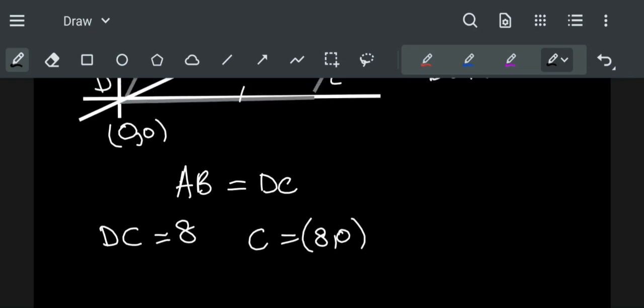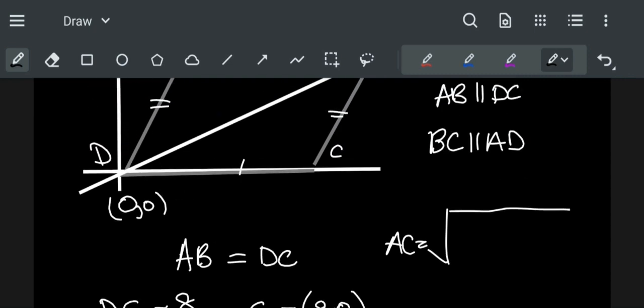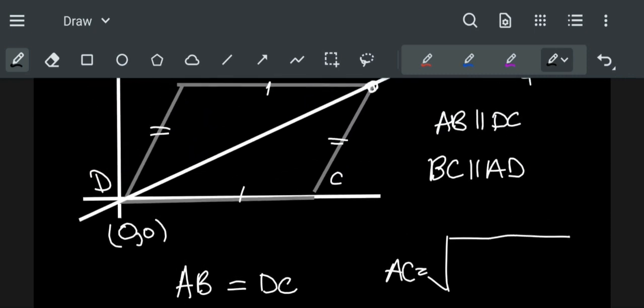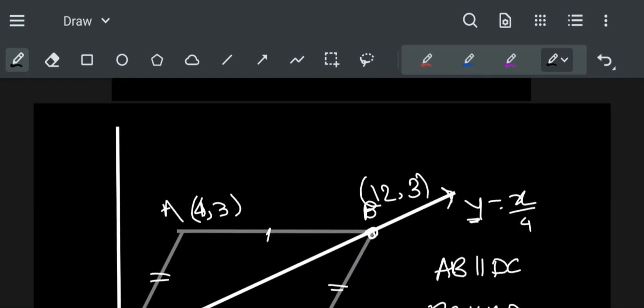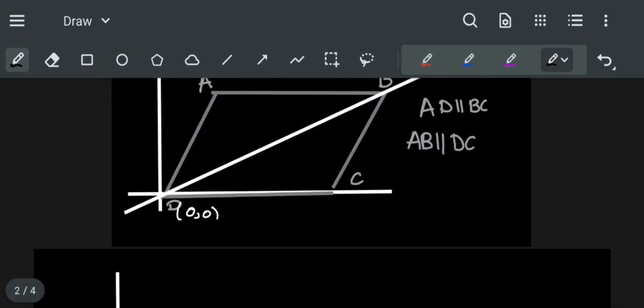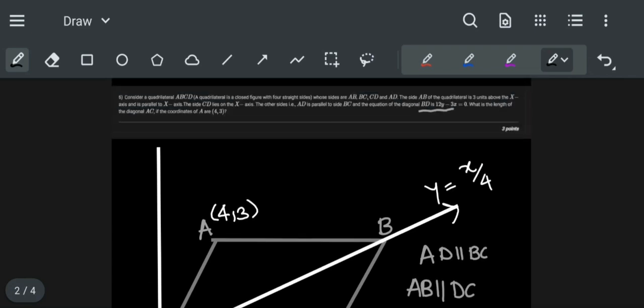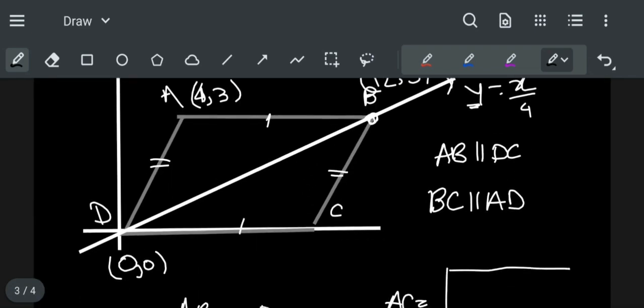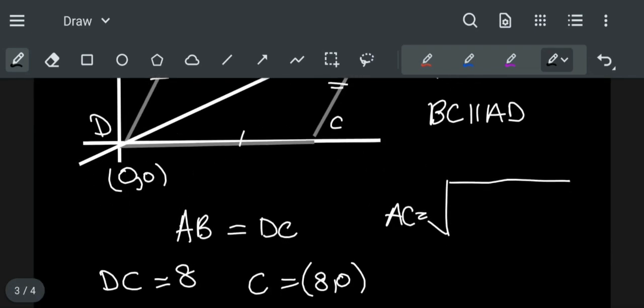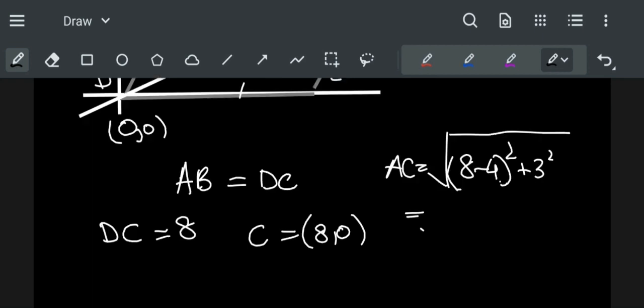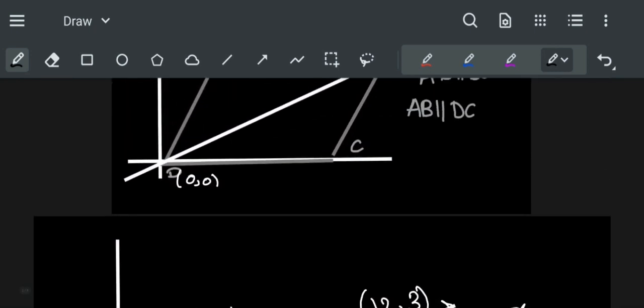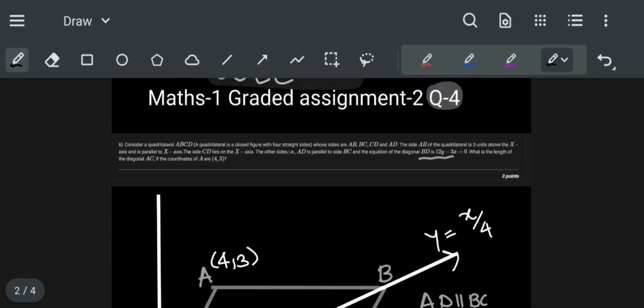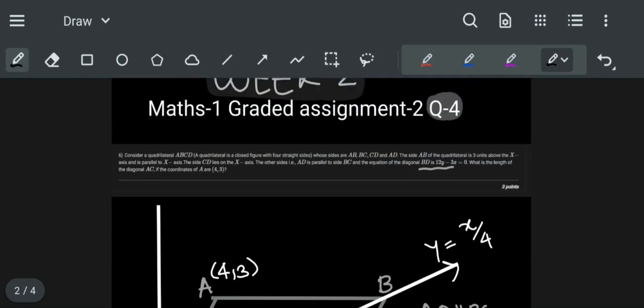Length AC is equal to square root of (8 minus 4) whole square plus 3 square, which is equal to square root of 4 square plus 3 square equal to 5. Hence the answer of the equation is 5.